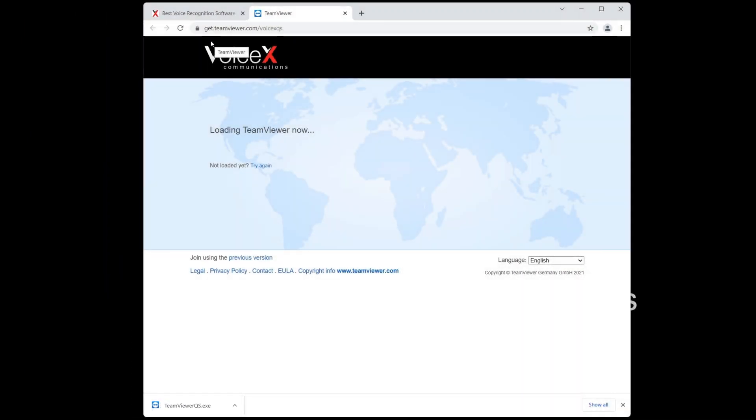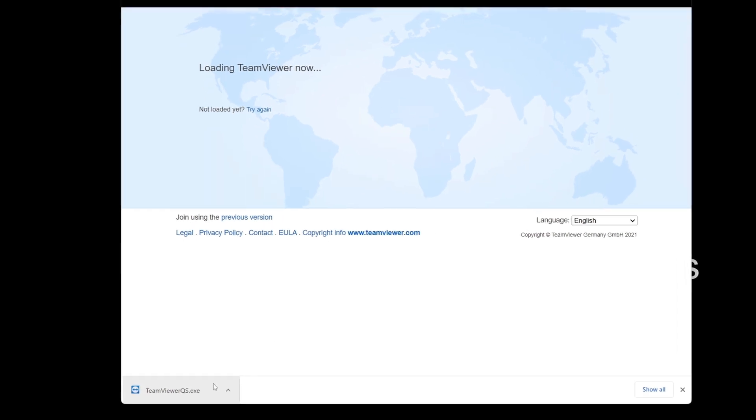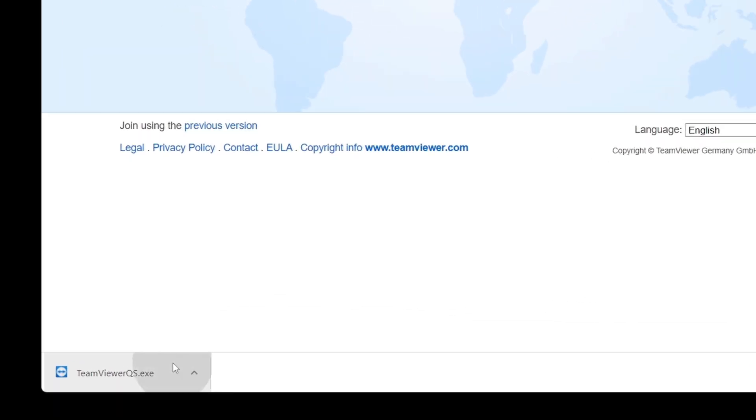This program will only take a few seconds to download as it is a small file. Once it is completed, click on the downloaded program to begin installing TeamViewer.